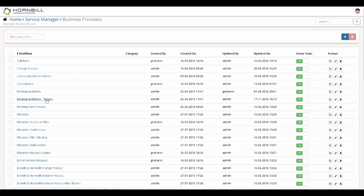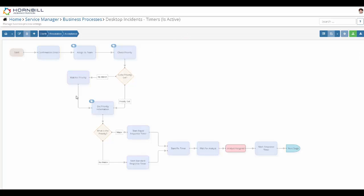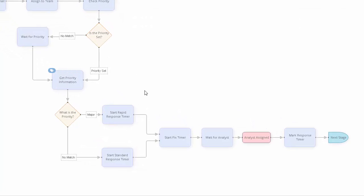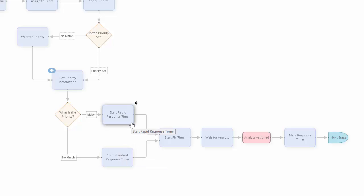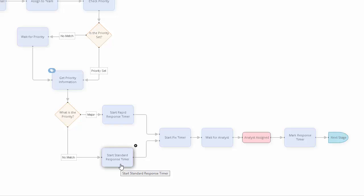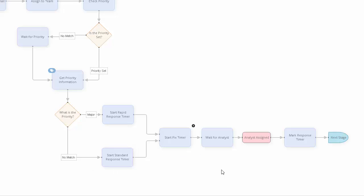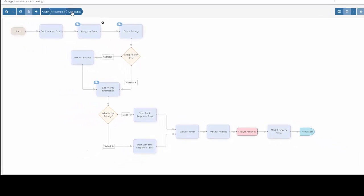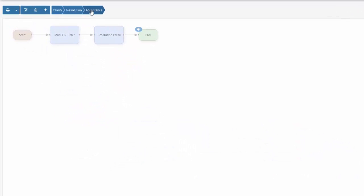In my example business process, we have two start response timers. The first one is a rapid response timer for a major priority, and the second one is a standard response timer for any other type of priority. Here we also have a start fix timer, along with a stop response timer, and a stop fix timer.